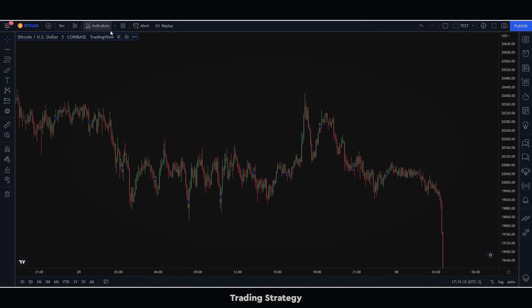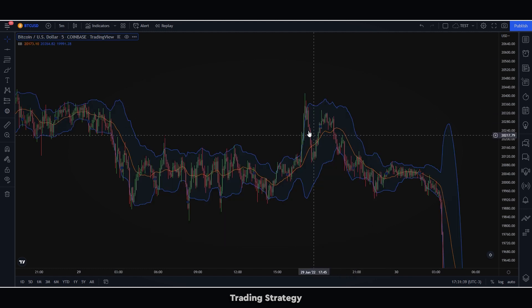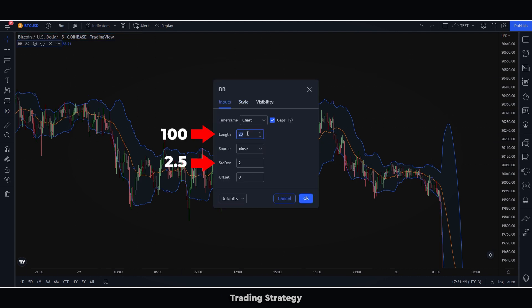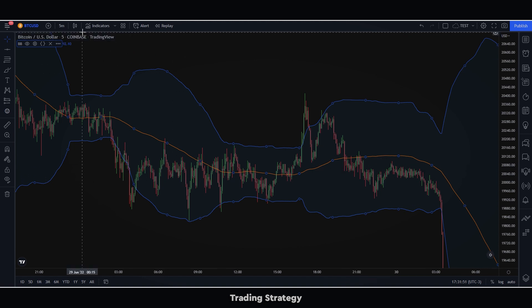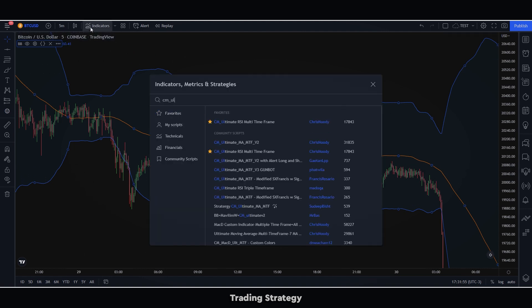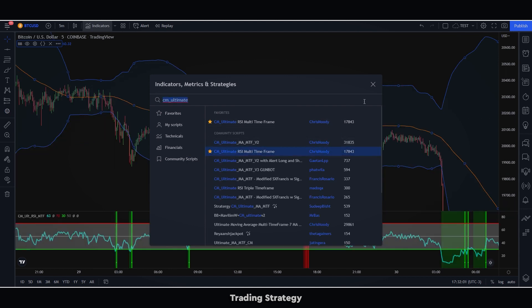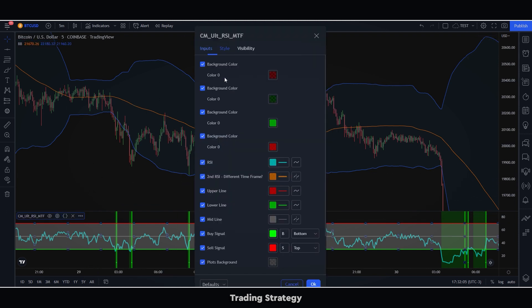The first thing we will have to do is select the Bollinger Bands. We will configure them for 100 periods and we will put a deviation of 2.5. Then, we will select the ultimate RSI. For this RSI, we will leave the values that come by default, and it will deactivate the color background.